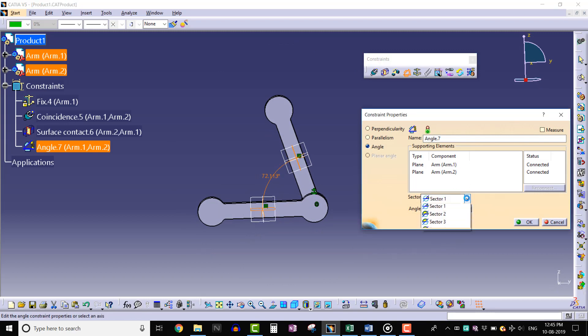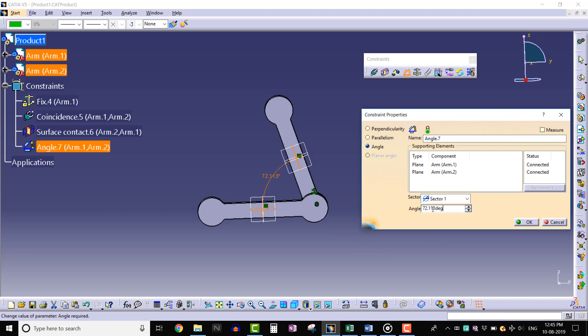On the angle tab, let's enter 50 degrees and click OK.